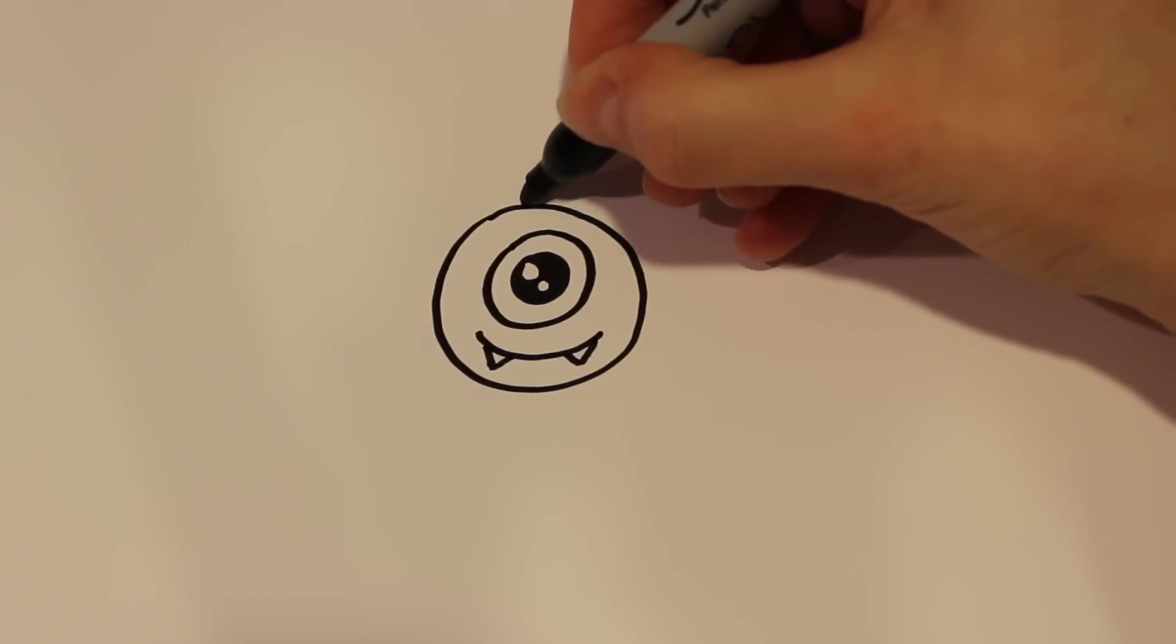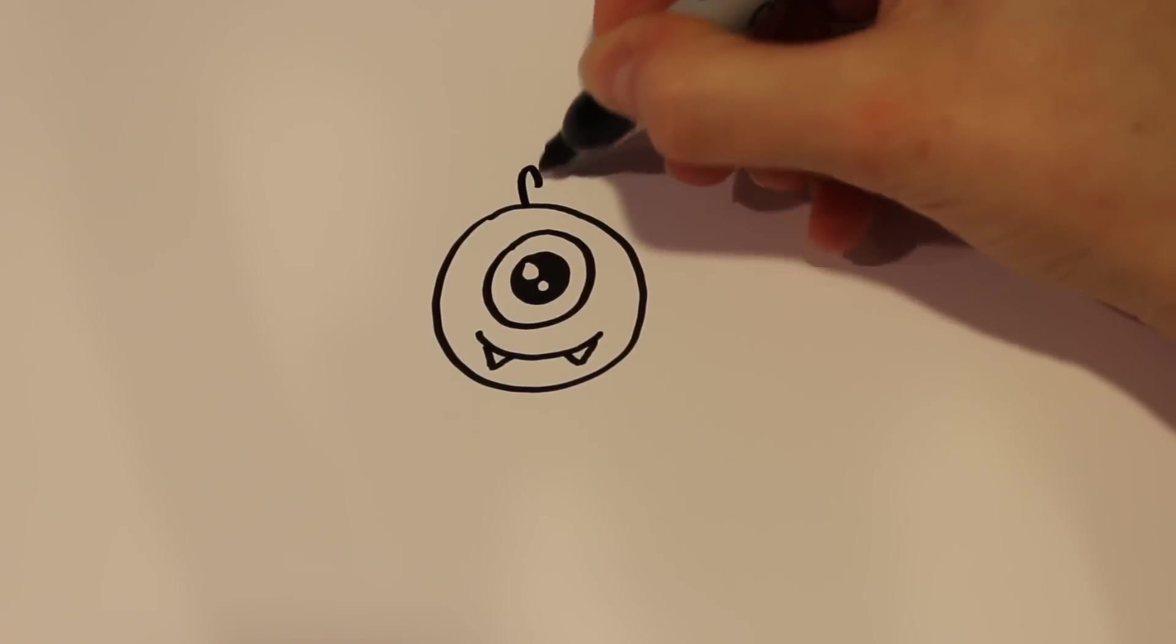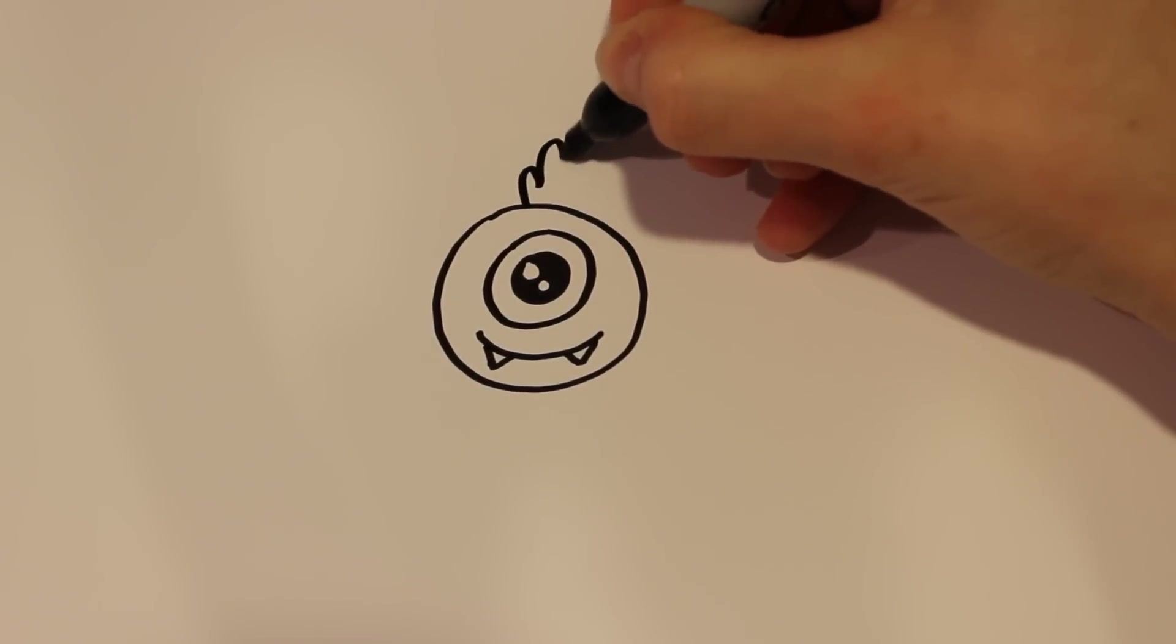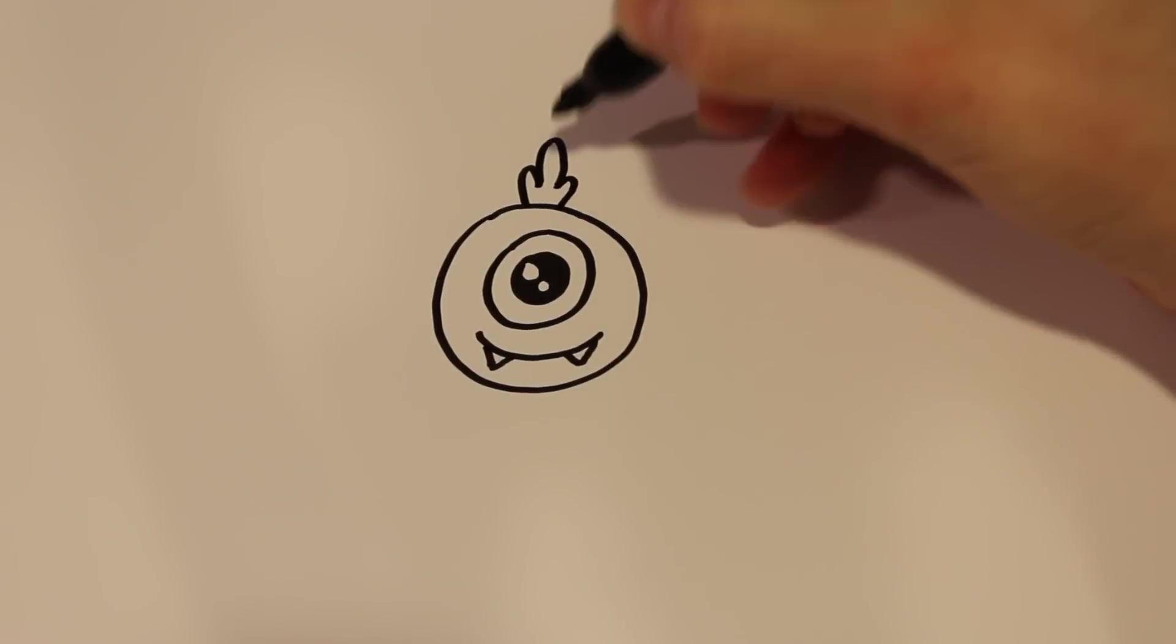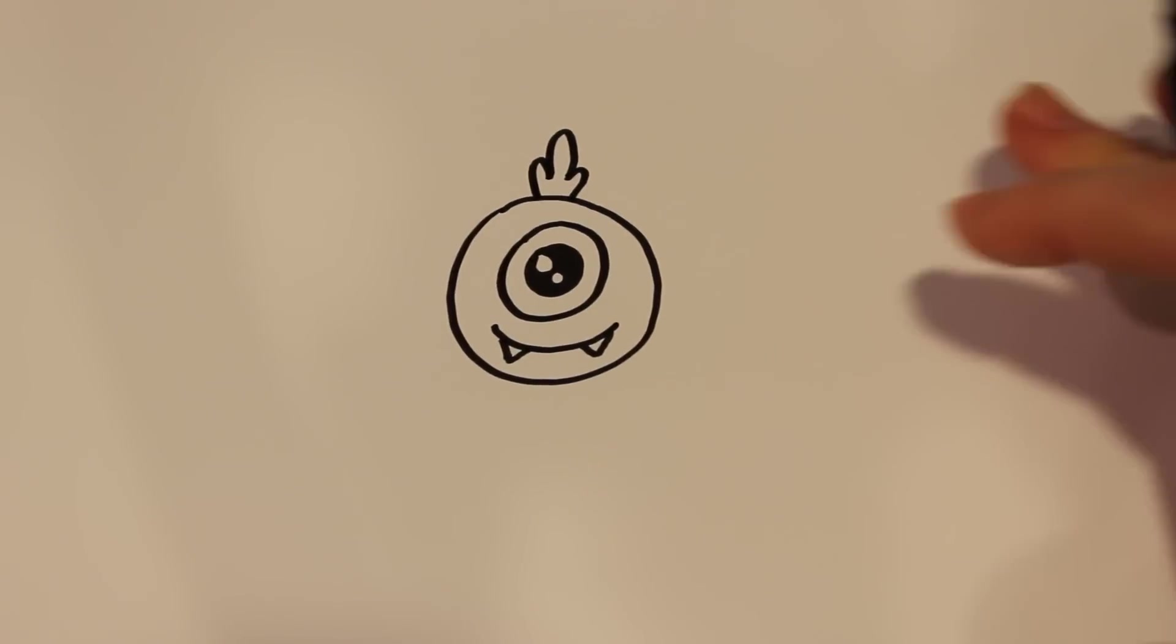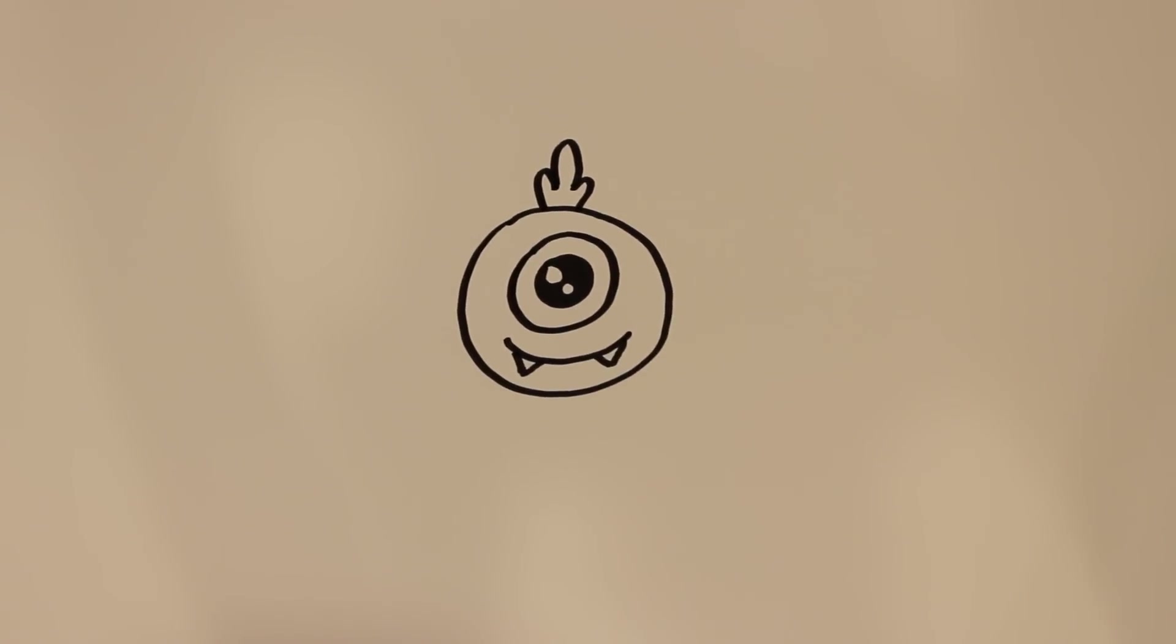So first, on the top, I'm going to add three little pieces there just for a little embellishment on the top.